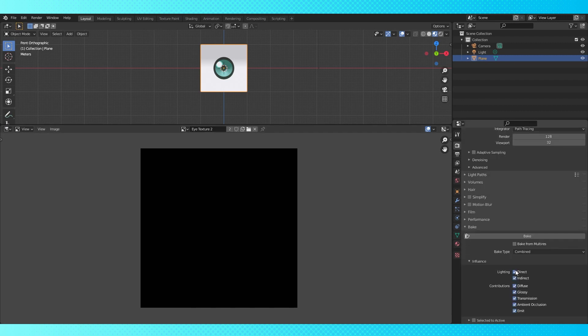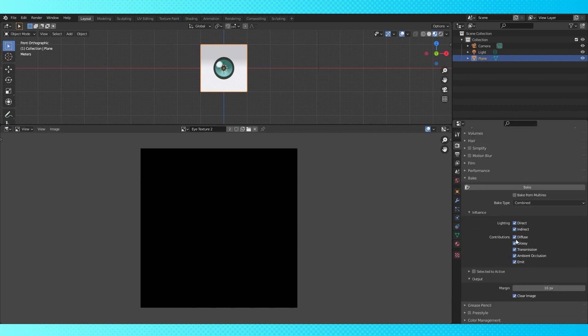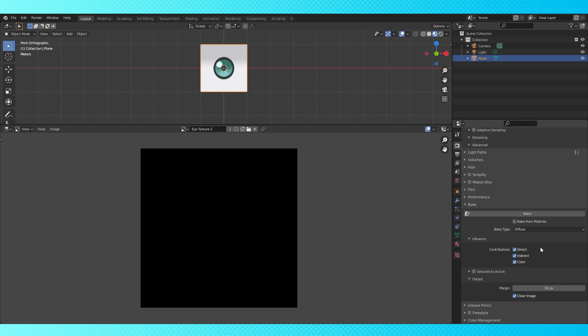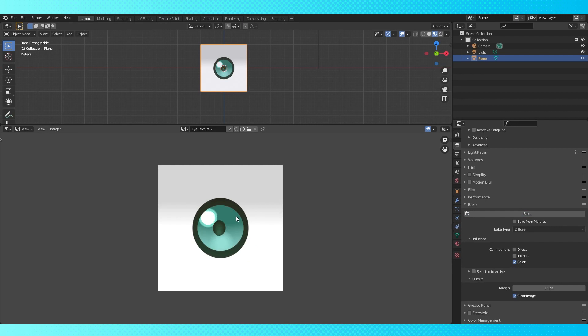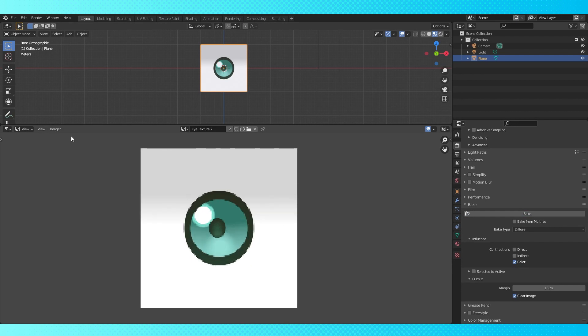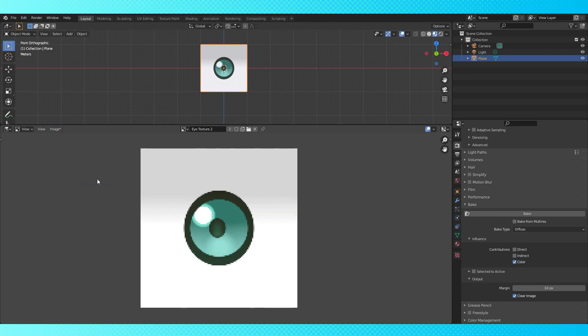Switch back to the image editor. Open up the bake menu in the render properties tab. Switch the bake type to diffuse. Uncheck direct and indirect. Hit bake. And wait for it to bake. Should be pretty fast. Make sure to save this in the image menu. So that's one eye's texture, let's quick change it to make the other eye.